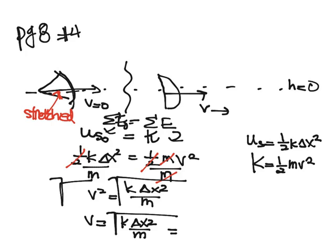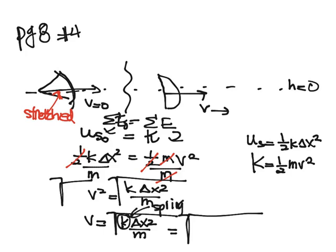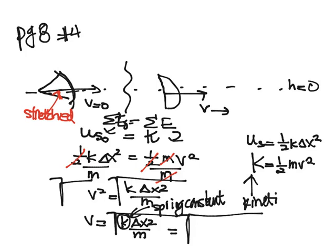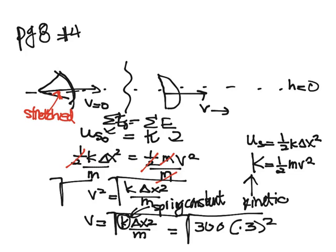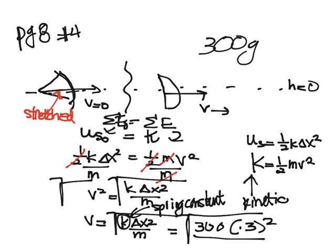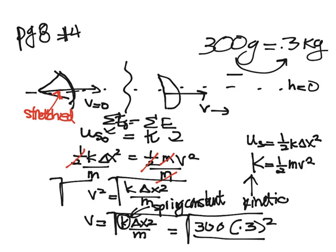I know that my spring constant is 300, so that's my little k. Remember this little k is spring constant, big K is kinetic energy. And so we have square root of 300. It's pulled back 30 centimeters, which is 0.3 meters, so times 0.3 squared divided by the mass, which is 300 grams. And 300 grams is equal to 0.3 kilograms, because remember going from grams to kilograms you divide by a thousand.